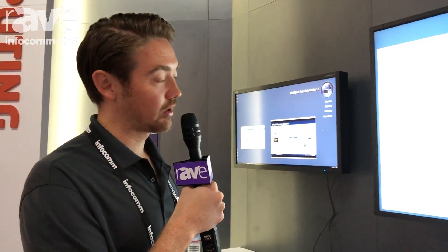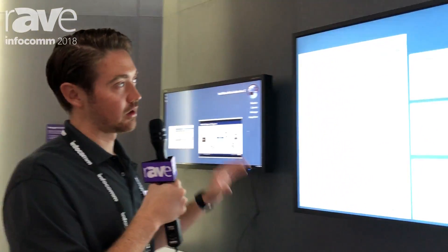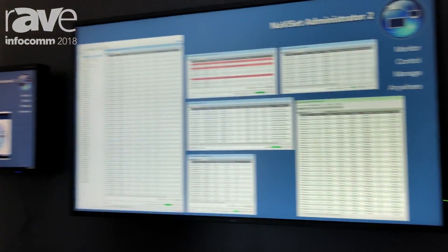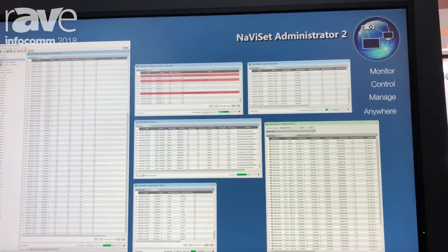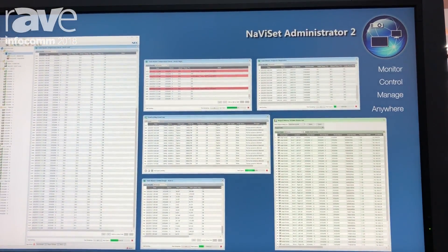Good morning everybody. This is Ben Hardy with NEC Display Solutions here at Infocom 2018. What I want to focus on is a software component that NEC has called Naviset Administrator 2.